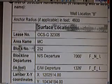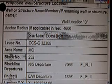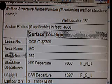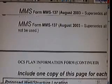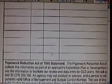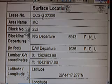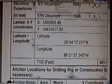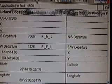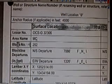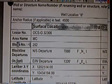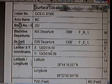This is well location B. Surface location. Let's see if the lease number is the same — OCS-G32306. And well A: OCS-G32306 — the same exact lease number. Now if we're talking about two different wells, why do they have the same lease number? Because the lease number is not for the well — the lease number is for the area and block in the Gulf. It has nothing to do with the well. BP is telling you there's such a thing as an MC252 well — there's no such thing. The area is MC. The block is 252.